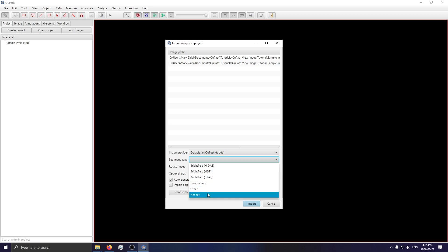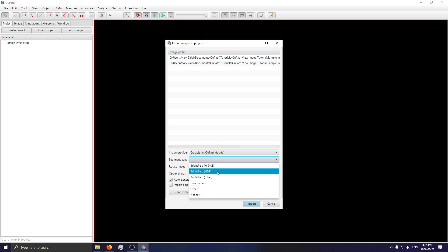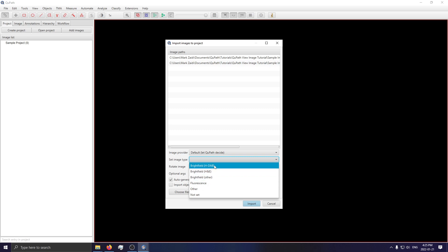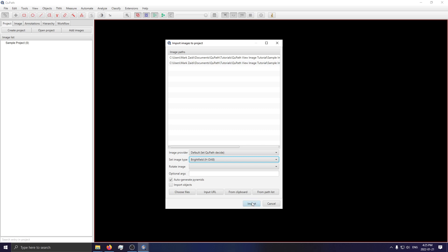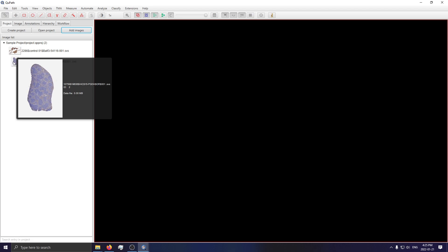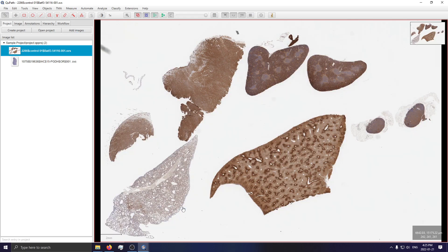In this case, the images we have are DAB staining, so I'll click "Brightfield H DAB." Then we click Import. Give it a second to load the images in — now they're loaded. You can see a nice little thumbnail of each for a quick preview. Let's go ahead and load the first image.